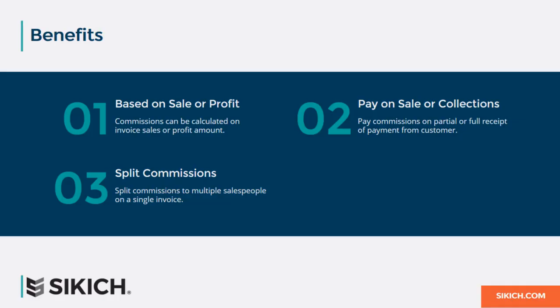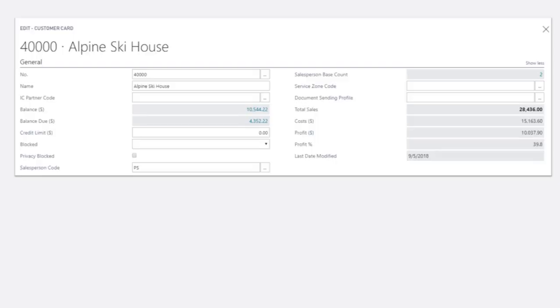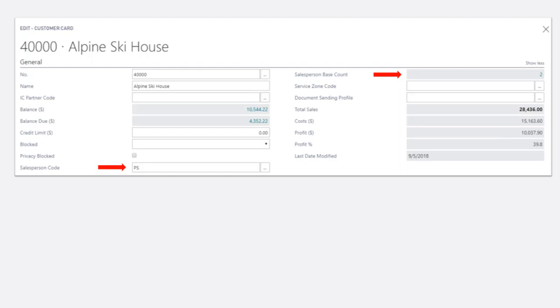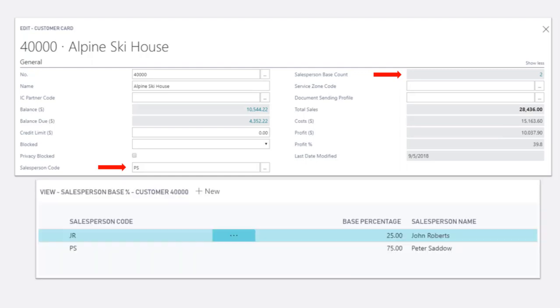Multiple salespeople can be assigned to a customer. We can see that Peter is the primary salesperson for Alpine Ski House, but the salesperson base indicates that there are actually two salespeople assigned. That's because commissions are split between John and Peter. John receives commission on 25% of the base commissionable amount, and Peter receives 75%.